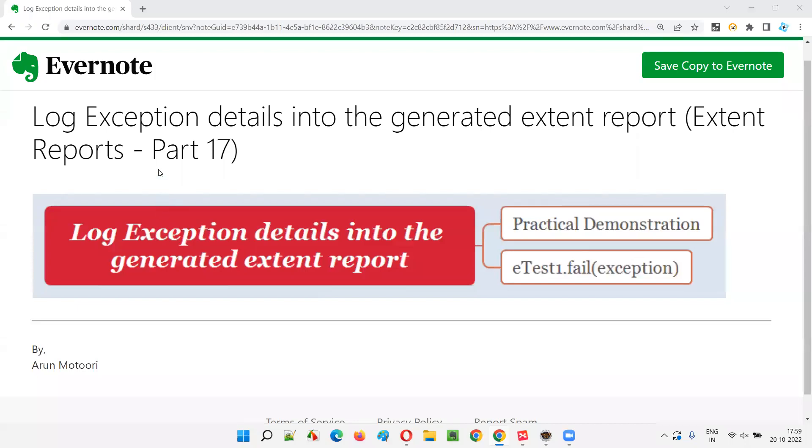Hello all, welcome to part 17 of Extend Reports training series.